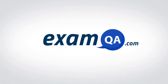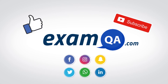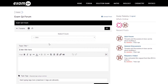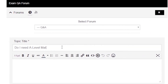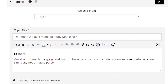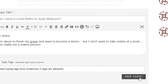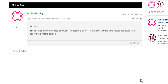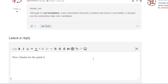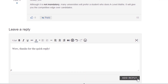If that video helped you, support our channel by liking, subscribing, and sharing it with your friends. If you still have questions, drop a post on our forum at examqa.com, where I will personally be there to help answer your questions. Mohamed signing out.